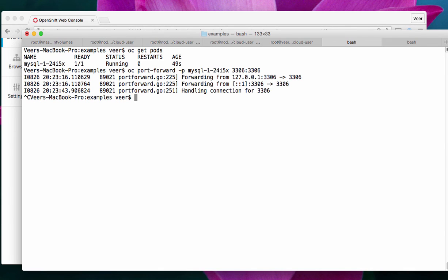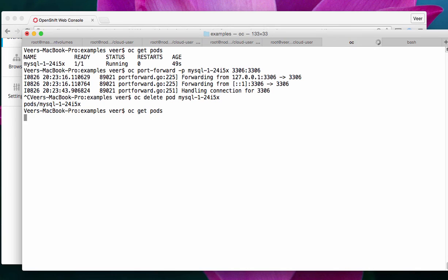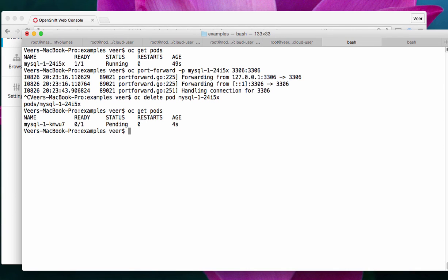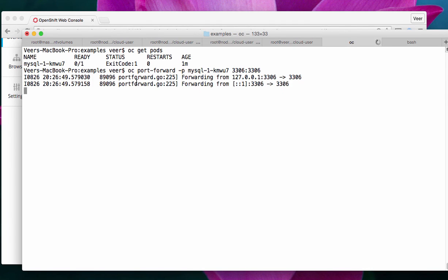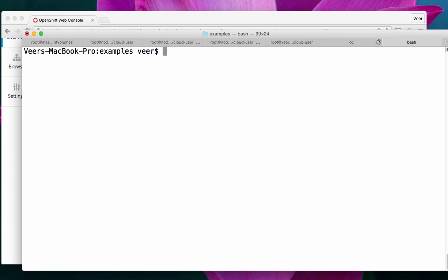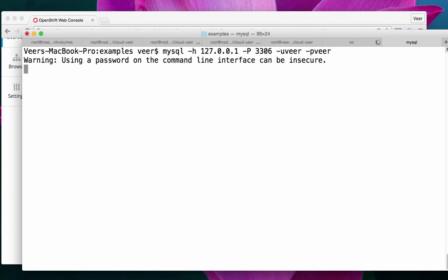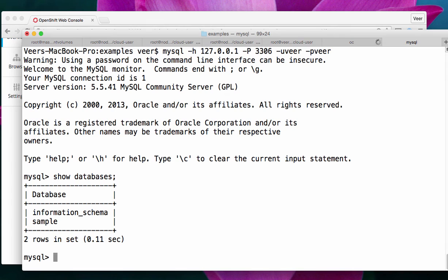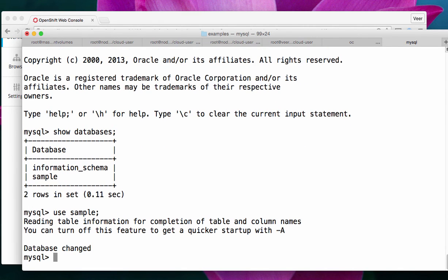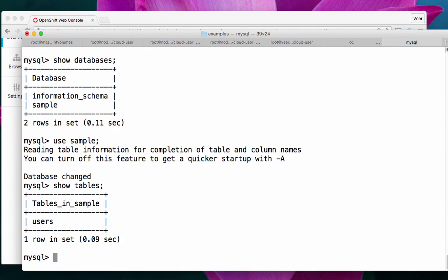OpenShift spins up a new pod again. It's in the pending status. Now, it is running. Let me port forward to this again. I'll go back and connect to this new pod this time. Use a sample database. Show tables.